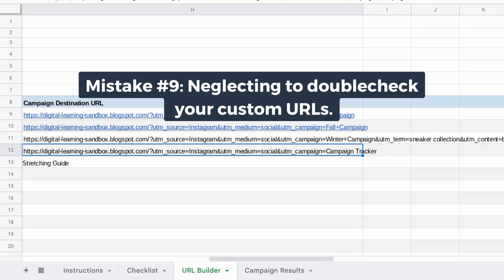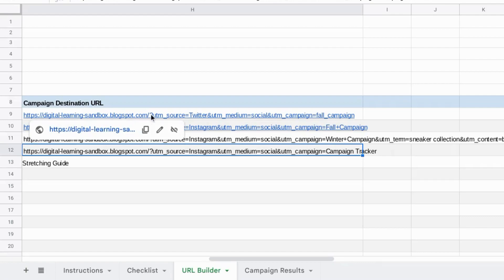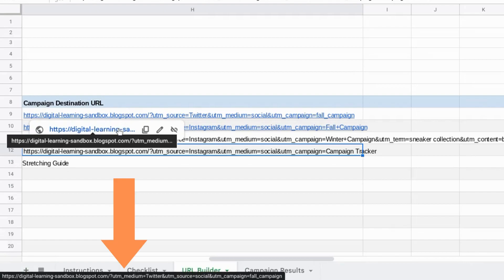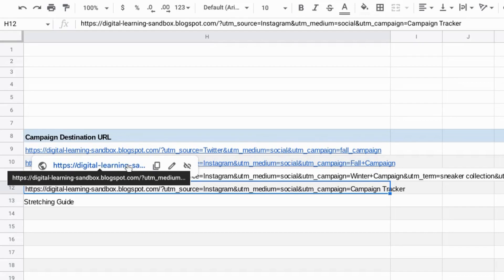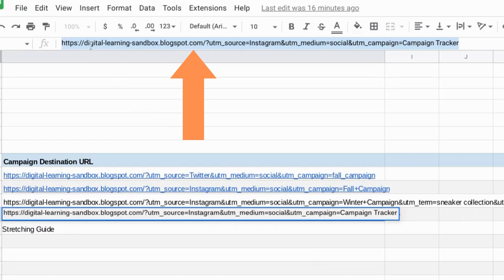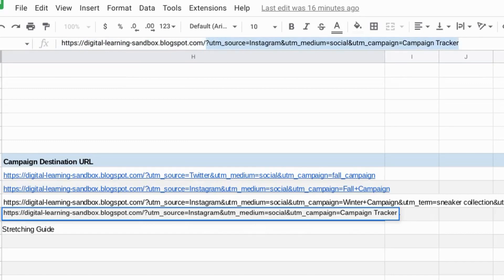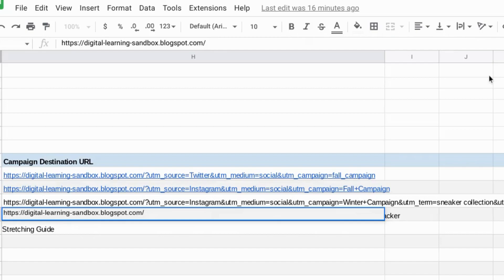Mistake nine is publishing your custom URLs with UTM parameters too quickly without double-checking your links. If you see your link on a website or web page you're about to publish, you can hover over it and in the bottom left corner you can see the full URL — make sure all the parameters are correct. You can also check that your top-level domain or subdomain works properly. If you don't want to skew your campaign results, copy the link, paste it in your browser, remove everything after the question mark, and go to that link to confirm your custom URL goes to the proper destination.